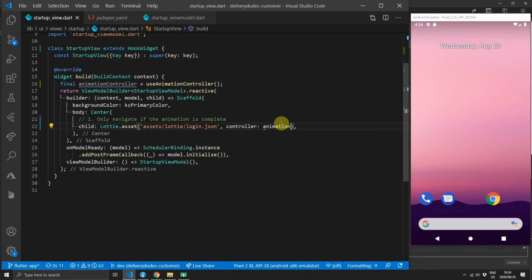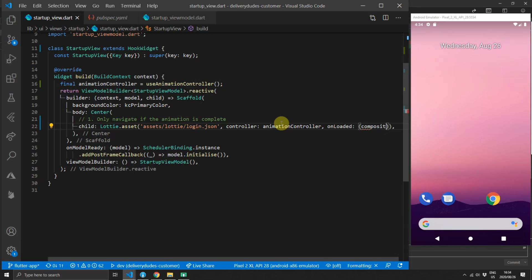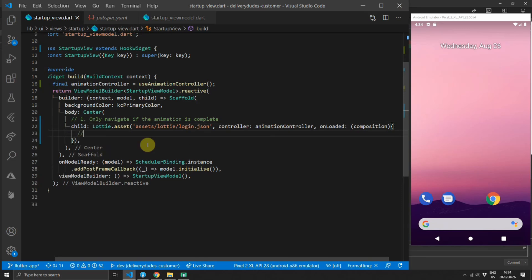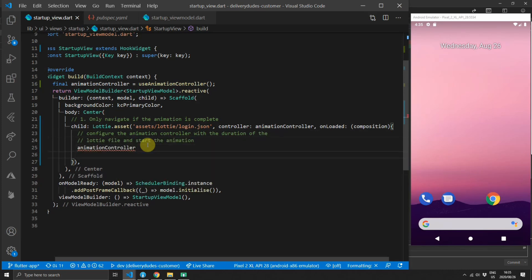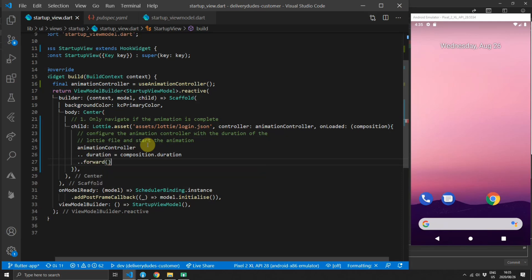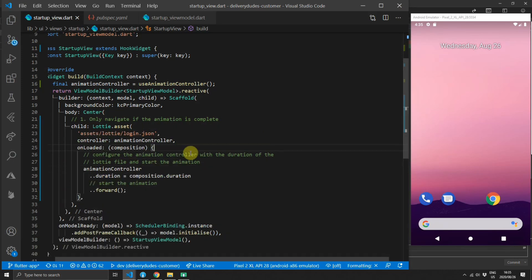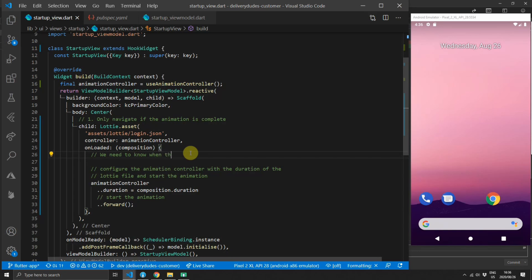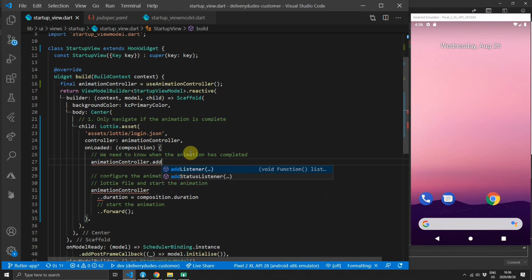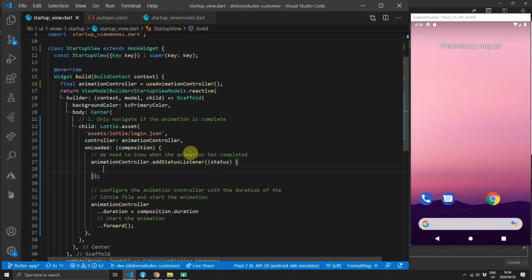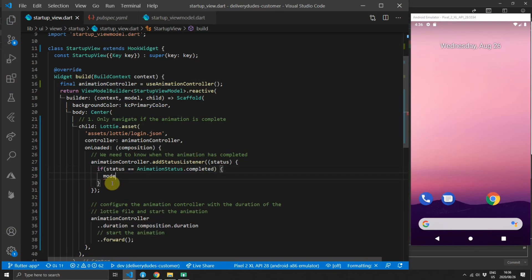The next thing we need to do is apply this controller to the lottie.asset constructor. This constructor also takes in an onLoaded function which returns the composition as one of its parameters. We can use this composition to set the duration on the controller and then start playing it. We'll set the duration on the animation controller equal to the duration of the composition returned, then call the forward function on the animation controller to play the animation. Now that we have this controller, we can use it to listen to status changes by calling addStatusListener, which gives us an animation status in the callback, and inside that callback we check if the status equals completed.